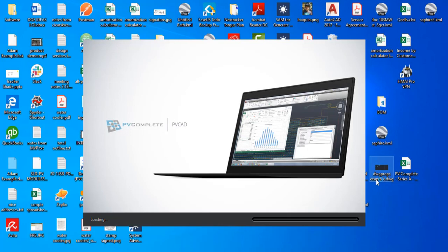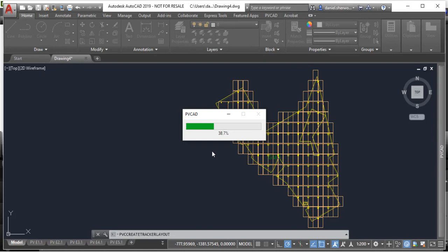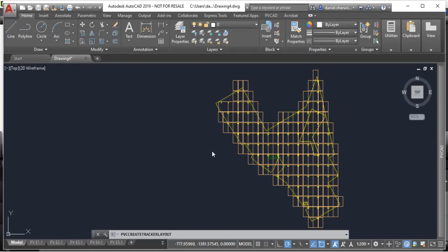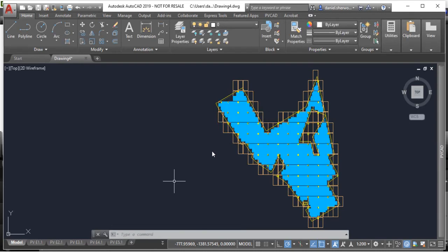This is a short video showing PVComplete's new PVCAD utility scale. We're really excited to have launched a new version of our PVCAD software that's optimized for utility scale solar projects.